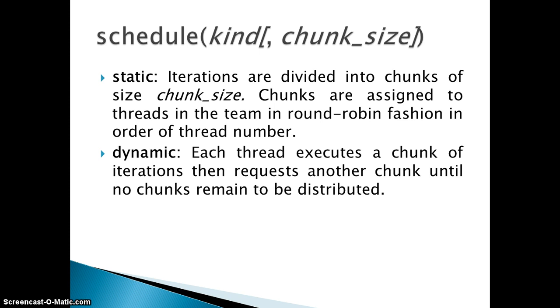That is particularly the difference between the two, the static and the dynamic. Both have their advantages and disadvantages.